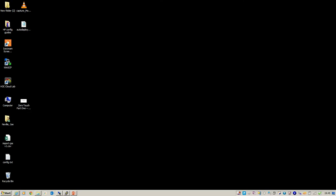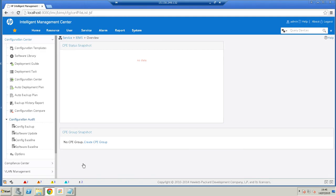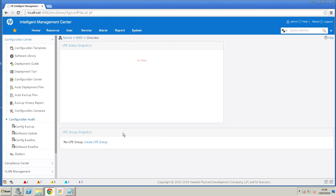Okay, here is my IMC server. The first step is to install the Branch Intelligent Management Software plugin to IMC. I've already done that. That's the plugin that provides the zero-touch functionality.